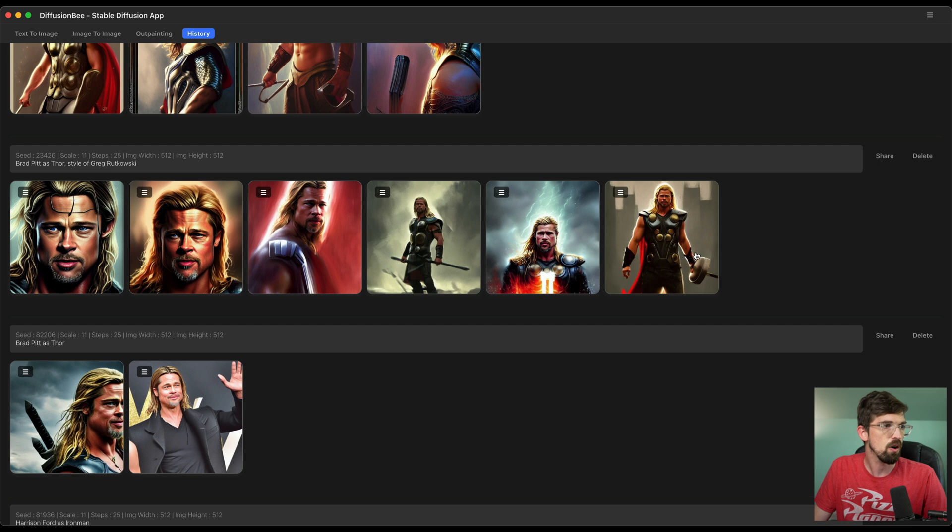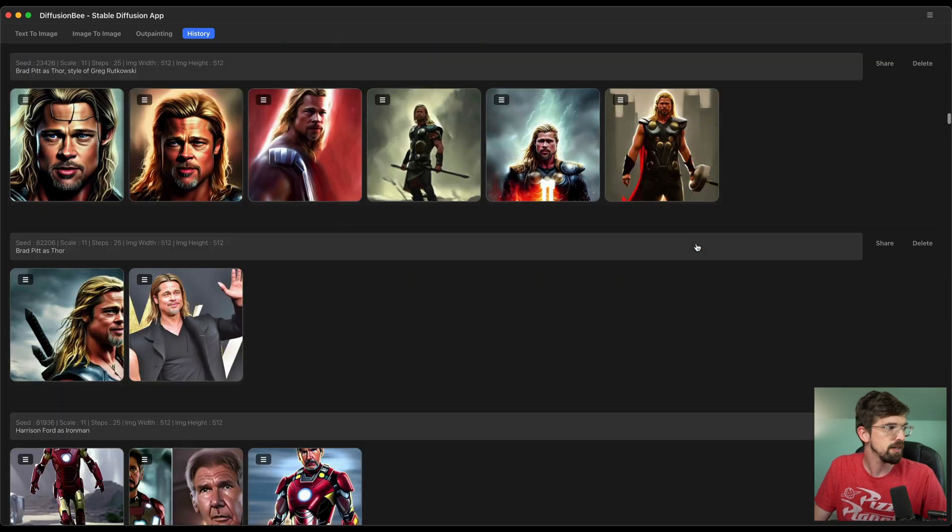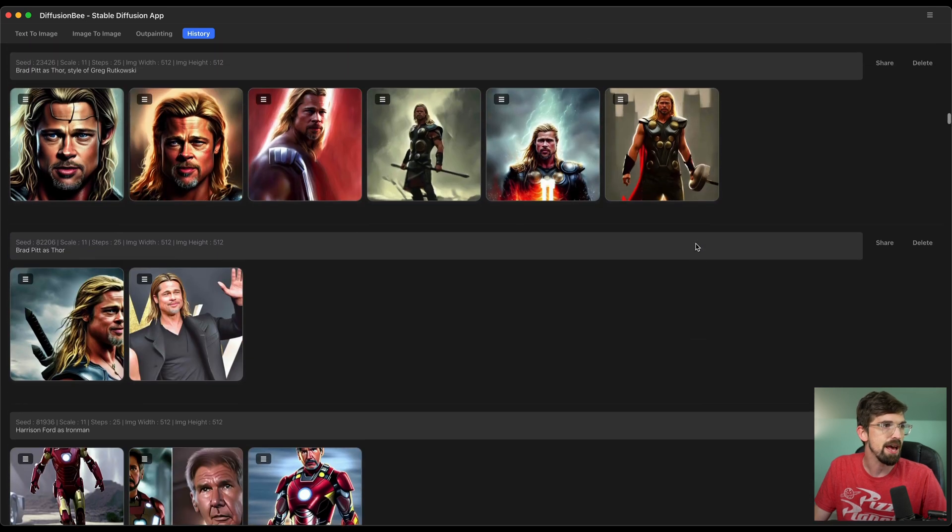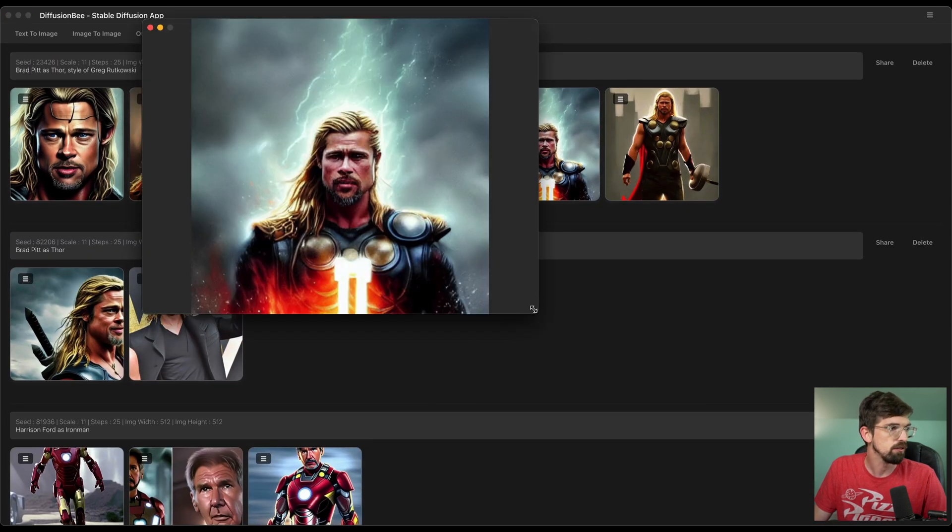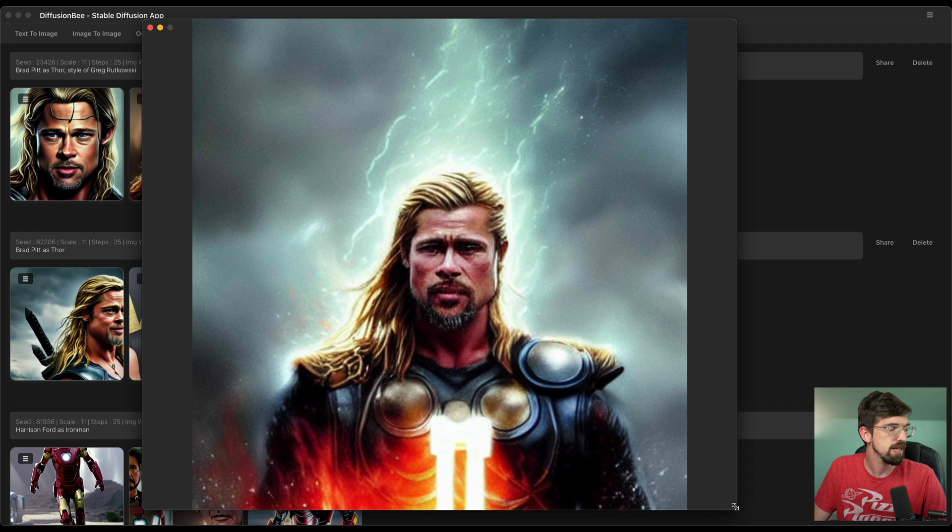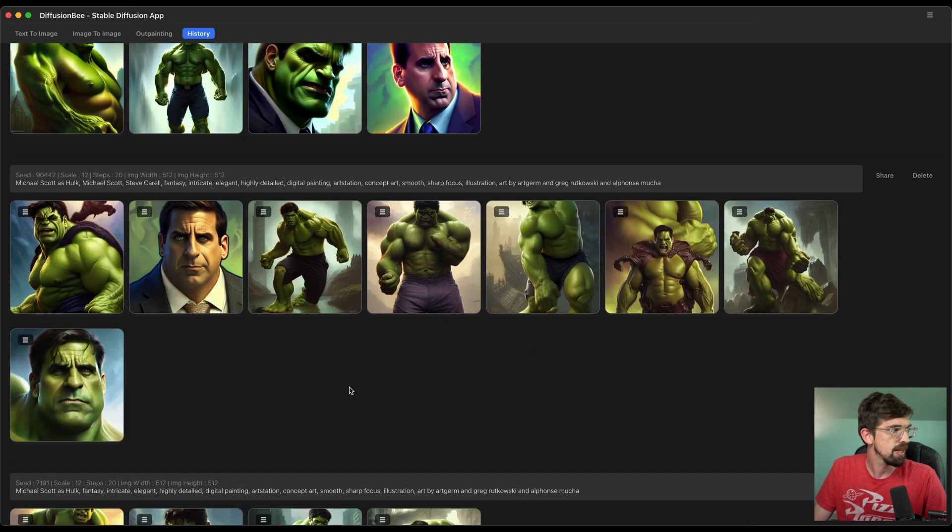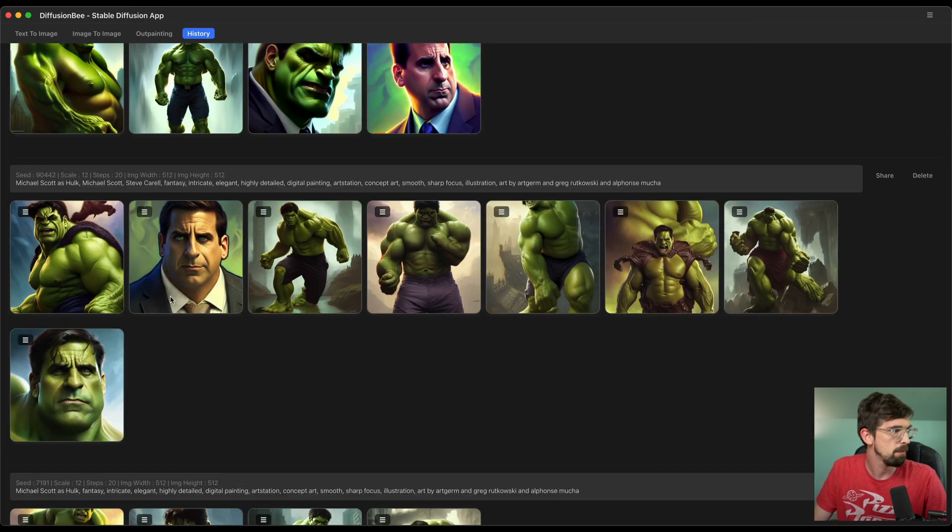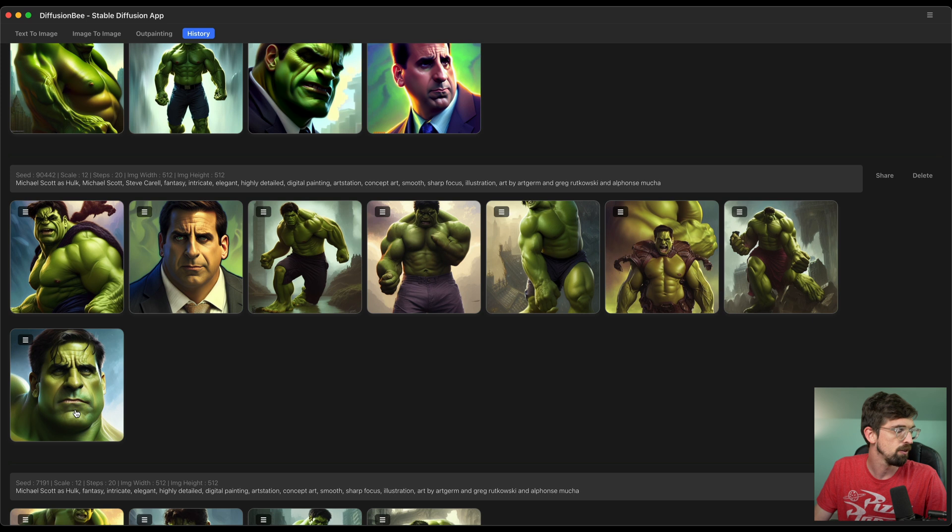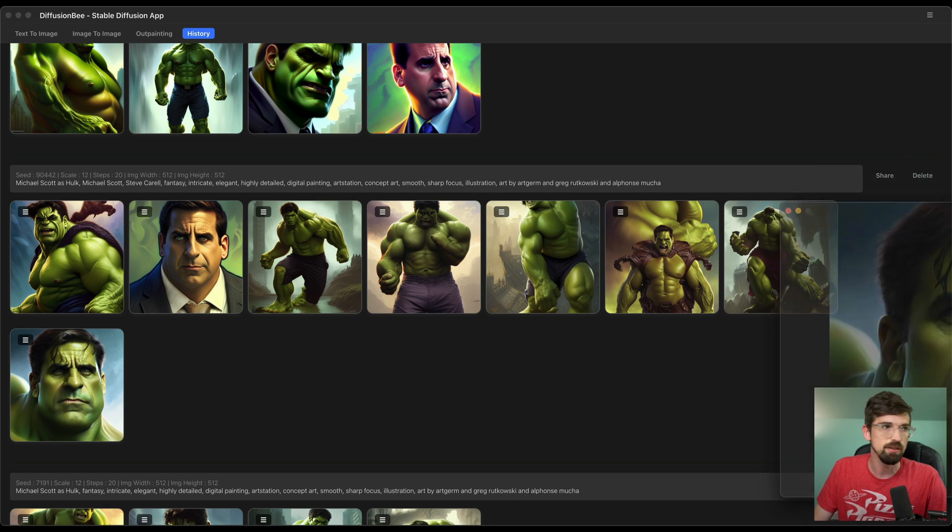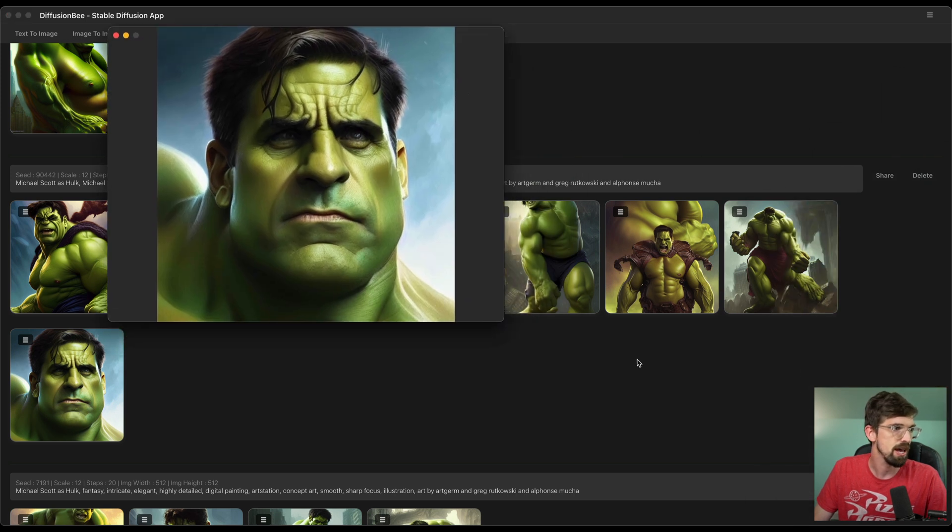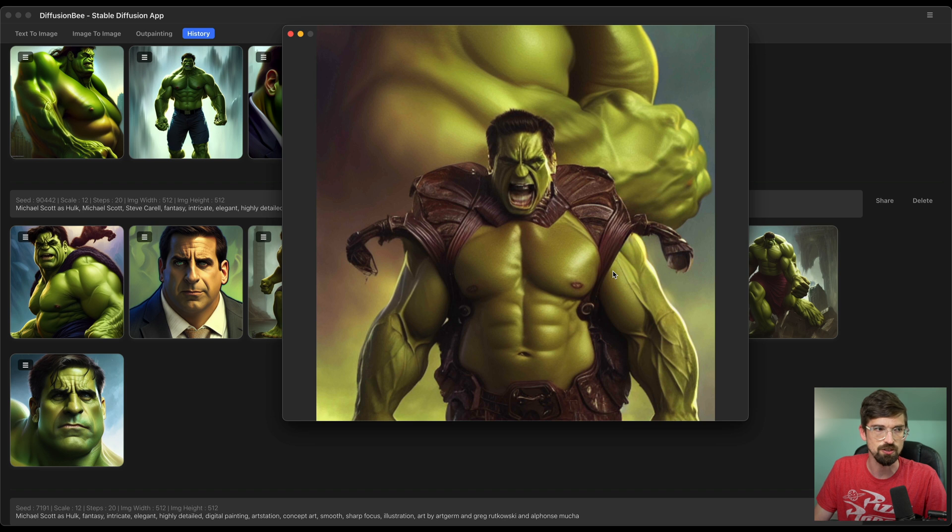But a few things to point out are especially when I did Brad Pitt as Thor. I mean, this looks pretty insane. And I did find actually Steve Carell slash Michael Scott was giving me a little bit better results, especially this one. So this is just him as the Hulk. And then this one just looks absolutely insane.